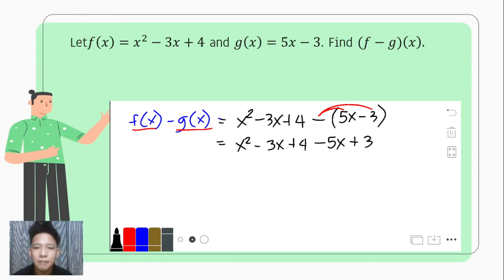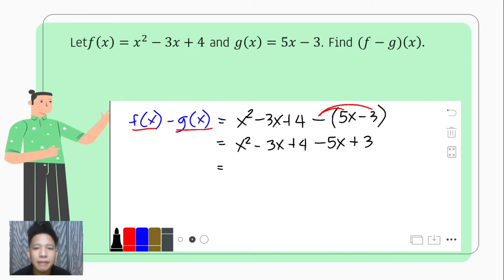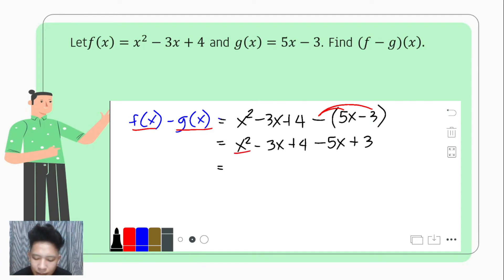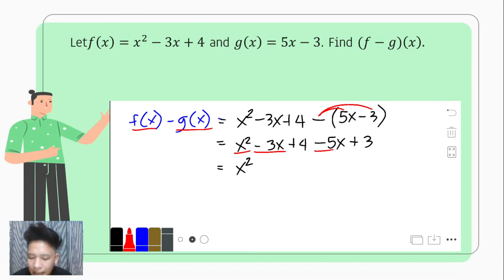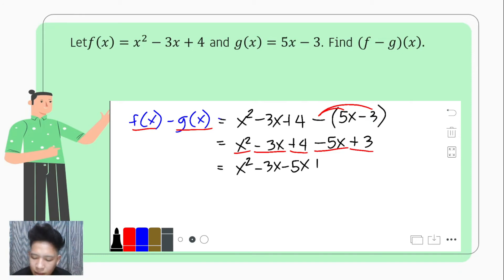Parenthesis is very important here — it helps us avoid going in the wrong direction. Next, we combine like terms. Since x squared has no like term, we leave x squared as it is. We proceed with the x terms: negative 3x and its like term negative 5x, so that is negative 3x minus 5x. Then we proceed with the constants: positive 4 and positive 3.